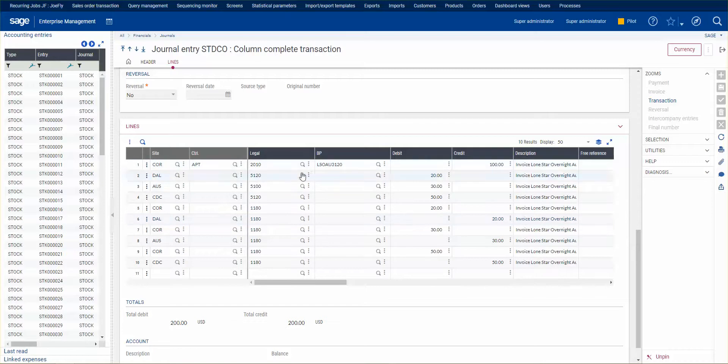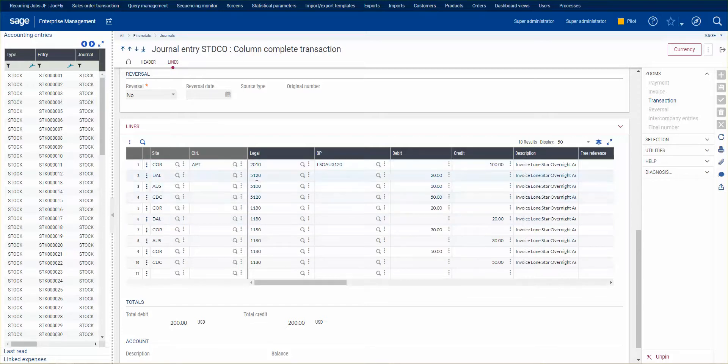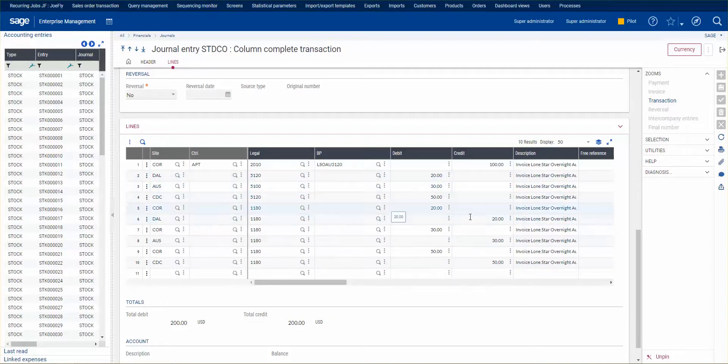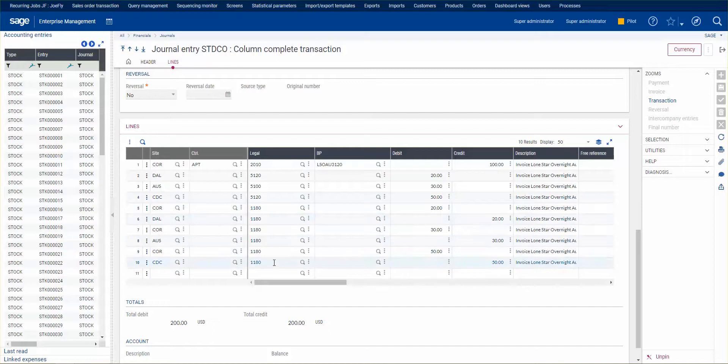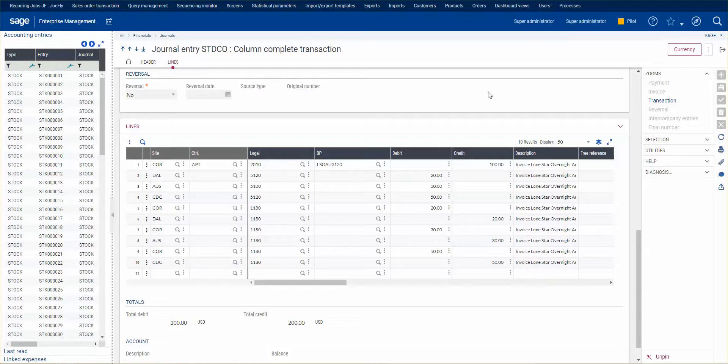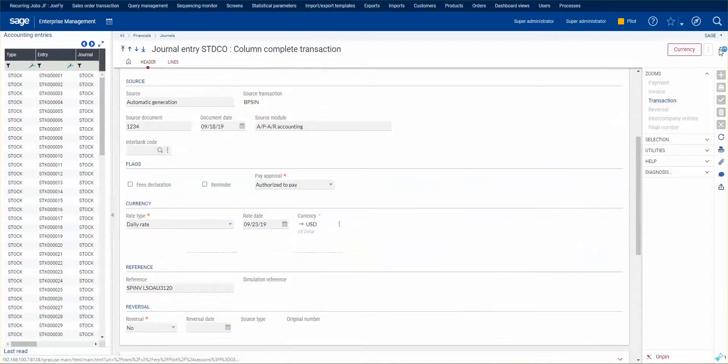I clear out the AP amount for $100. I expense the $100 amongst the three different sites: Dallas, Austin, and the CDC. And then here are my intercompany entries to my intercompany account, saying that the site owes corporate, the site owes corporate, and the site owes corporate the $100.